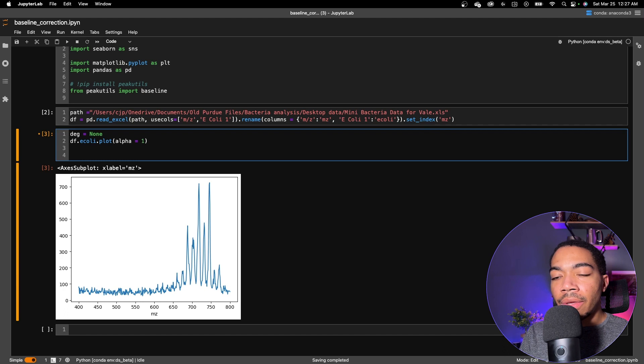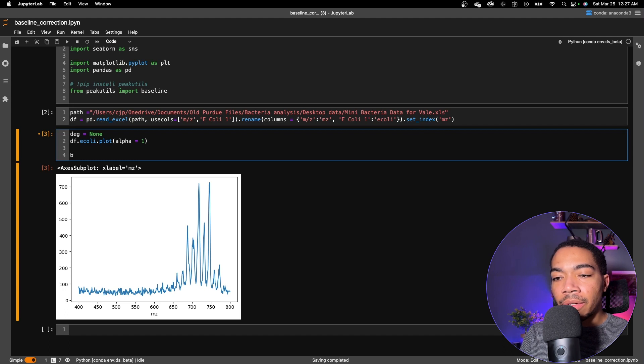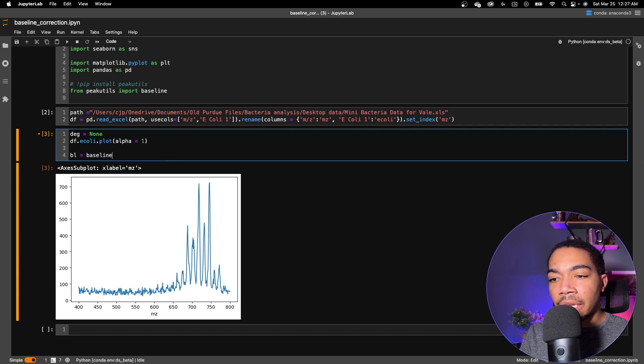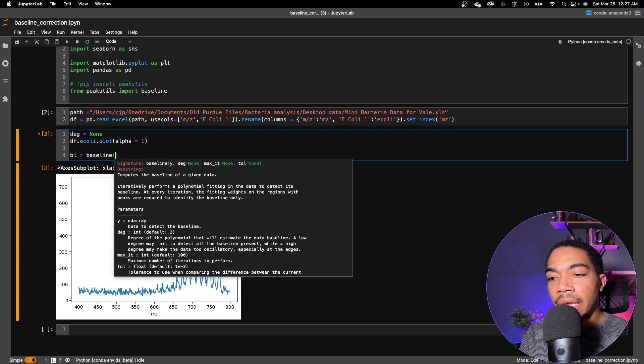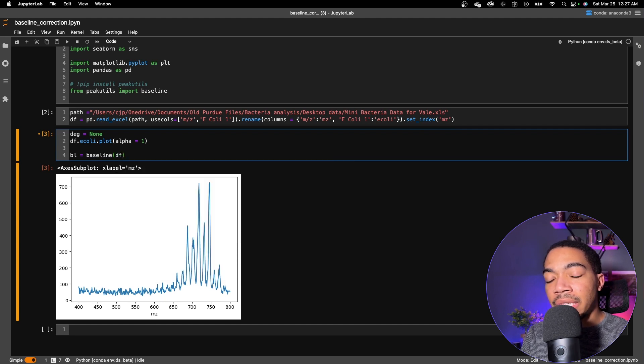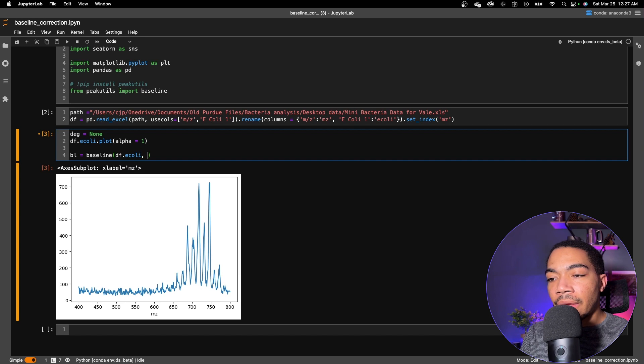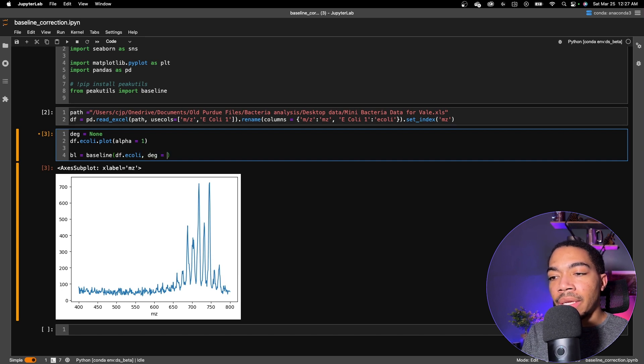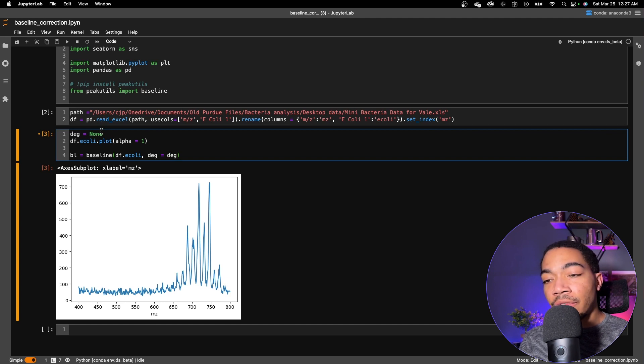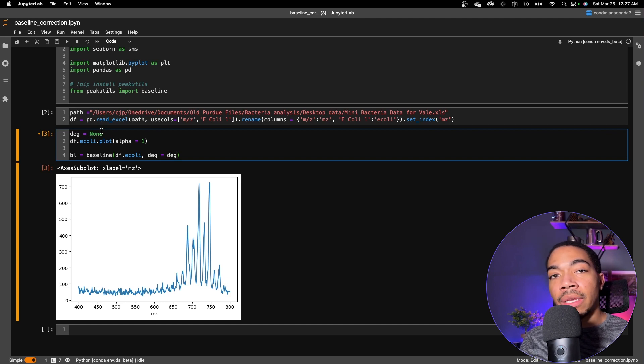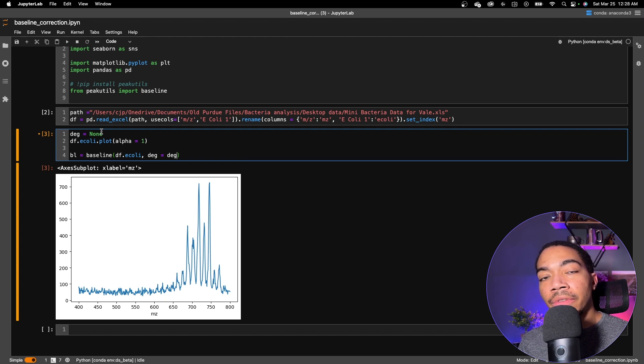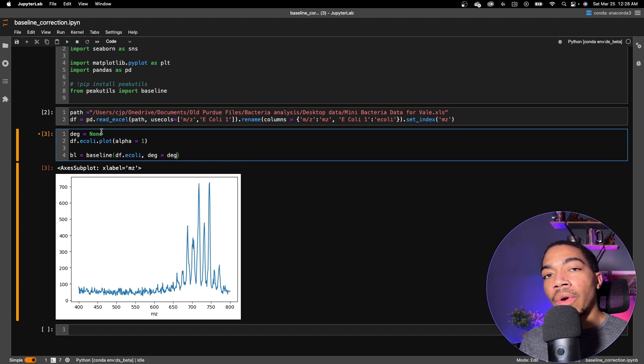So the first thing I want to do is compute the baseline. I'm going to make a new variable called BL. That'll be our baseline. And we're going to pass in the baseline method. And again, it takes a y parameter. In our case, it'll be df.e_coli, and then the degree would be degree. Like I did in the peak picking video, I want to show you what the default parameters are and how we can look to see if we are fitting closer to an optimal fit or if we're far away.